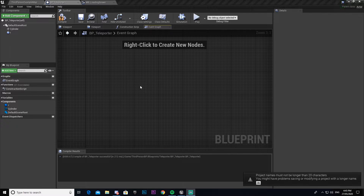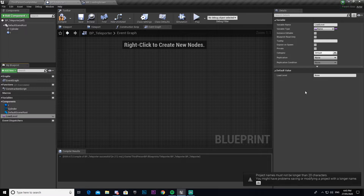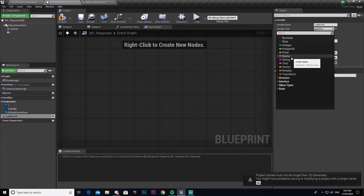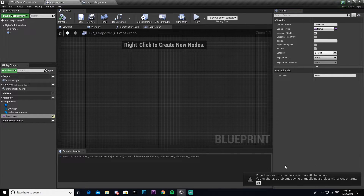Once you're in your Teleporter blueprint, the first thing we're going to do is add a variable. Call this 'Load Level' — this will be the level you load. Make sure it is Instance Editable and set its type to Name. Then compile and save. Don't change this value here — we'll be doing that manually in the game world.